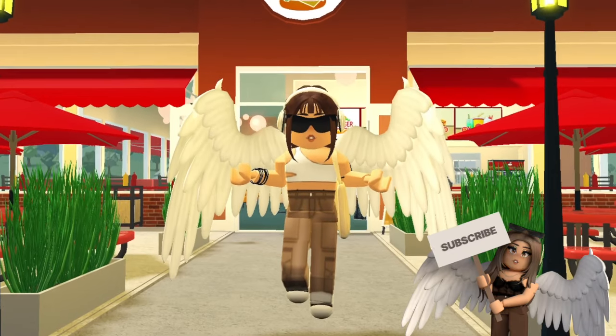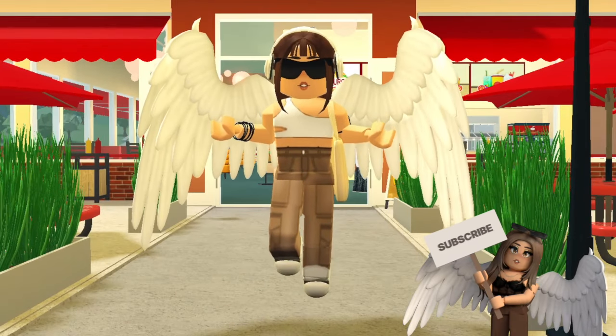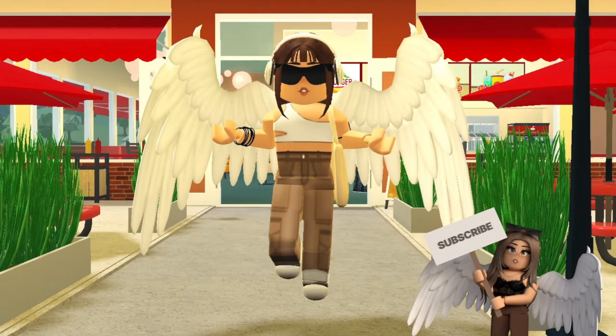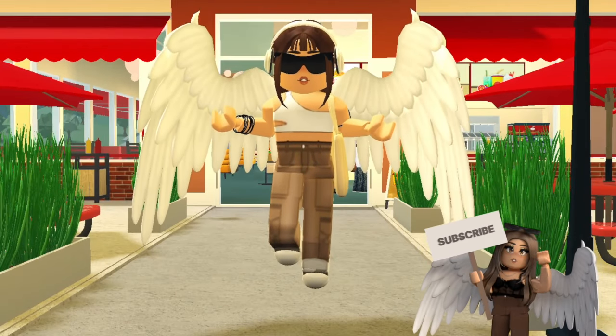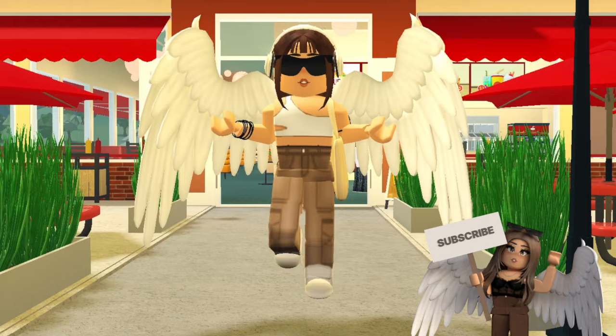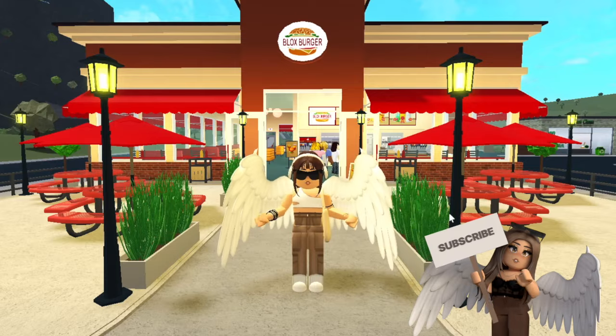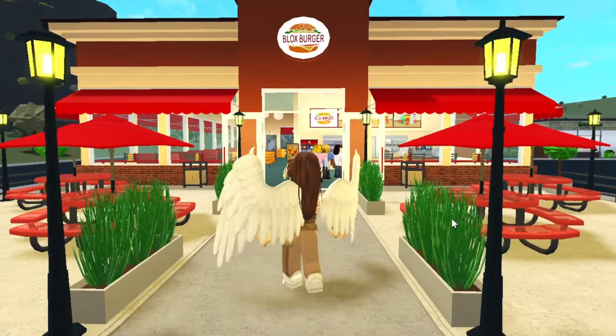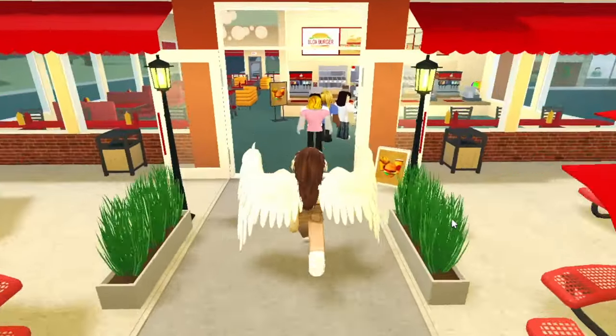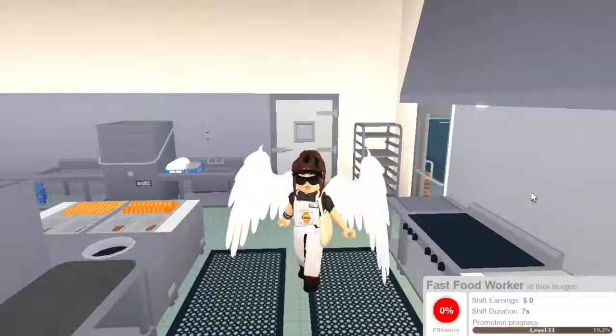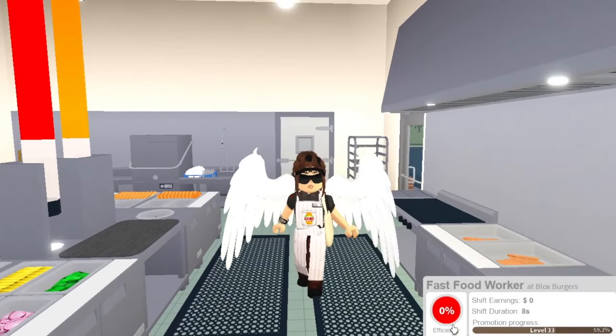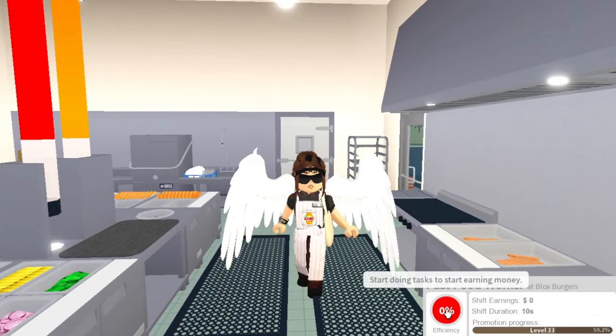Hey everyone, I am in front of Blocks Burger because today I'm going to be showing you guys how to do each job. A lot of people are confused about it and I just wanted to make a video to hopefully help out those who are confused. So there is an efficiency percentage now.